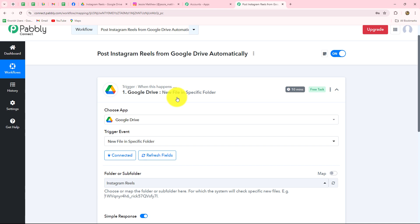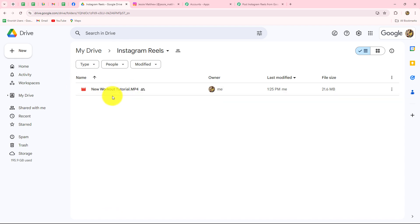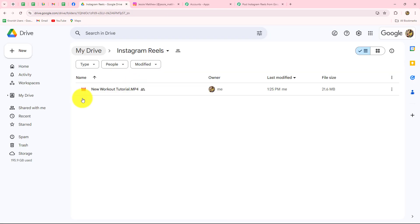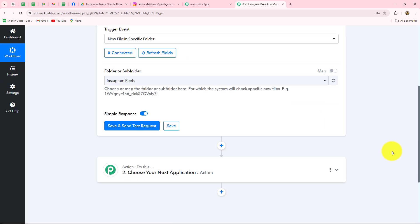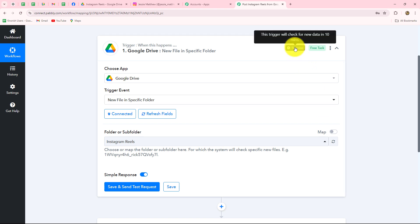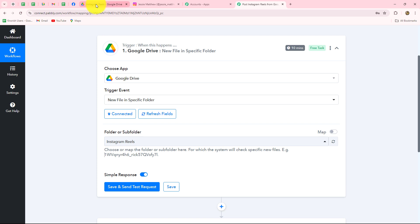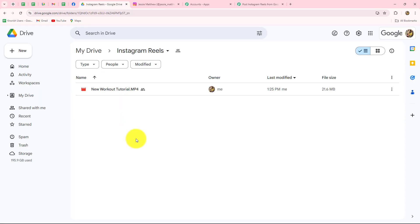Polling time is the time Pabbly Connect takes to capture a new response. Because we have 10 minutes of polling time for Google Drive, whenever we upload a new video inside our connected Google Drive folder, after 10 minutes the response will be captured inside Pabbly Connect and the workflow will trigger. That means Pabbly Connect checks for new data every 10 minutes. When we click Save and Send Test Request, we receive the response of the latest video uploaded to the folder. So I am going to upload a new video to my Google Drive folder first.